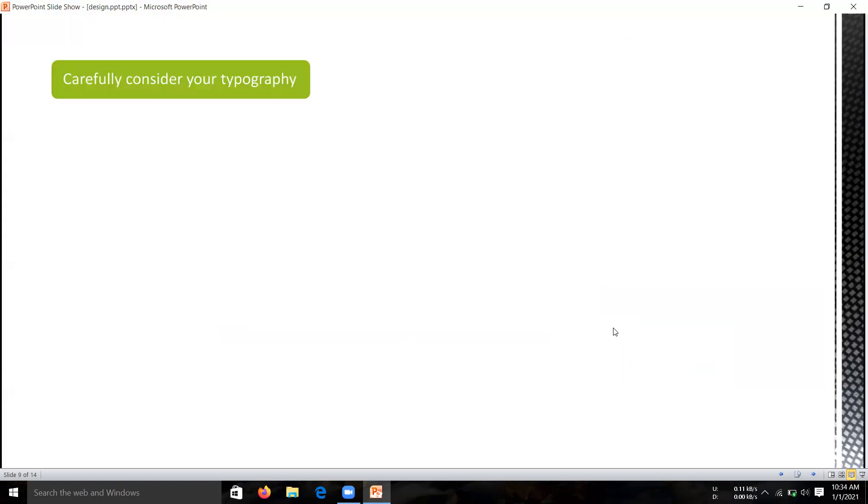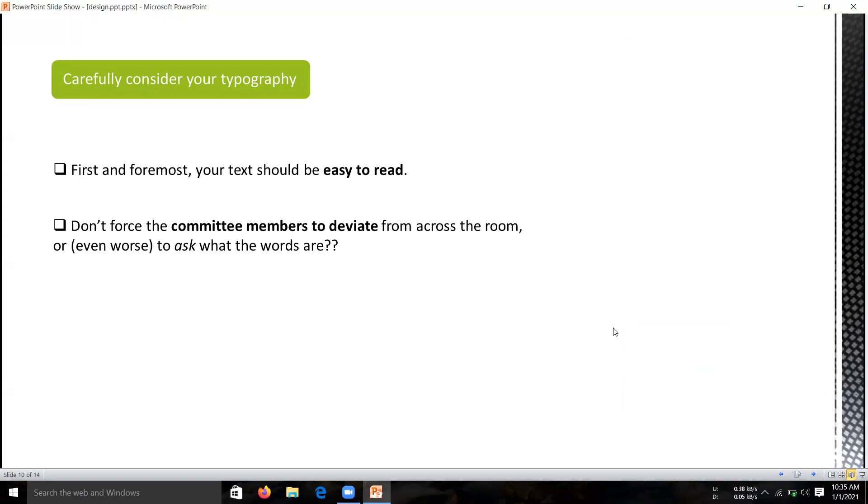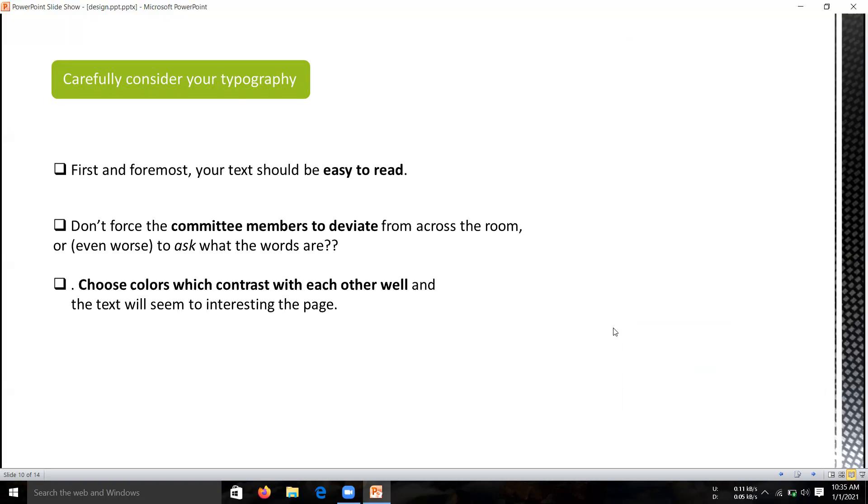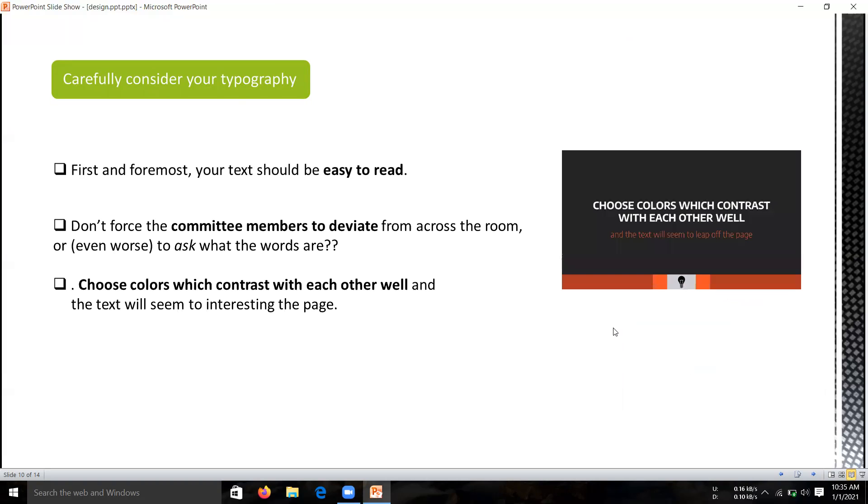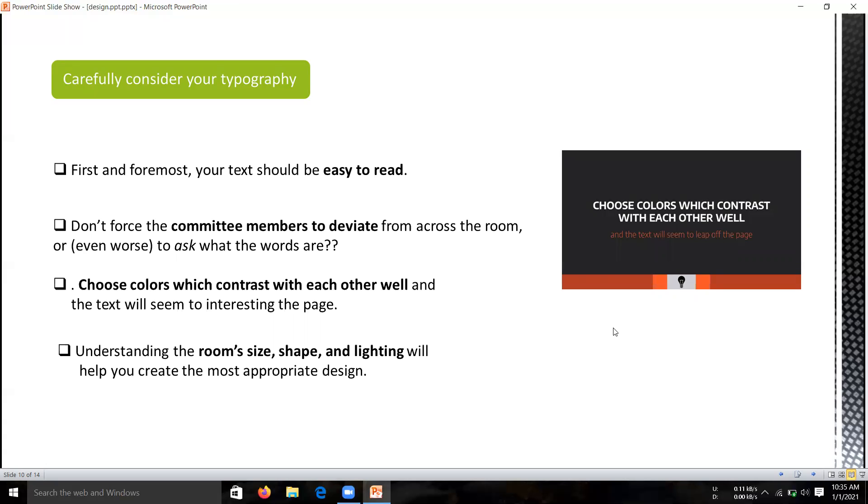Next is carefully consider your typography. Once you have chosen the right words, your cut-down text must look right to deliver maximum impact. The first and foremost thing is your text should be easy to read. Don't force the committee members to squint from across the room. In the worst case, don't have them ask what that word is in your slide. Choose colors which contrast with each other as well, so text will seem to stand out on the page. Understanding the room size, shape, and lighting will help you create the most appropriate design.